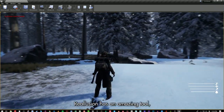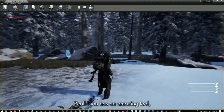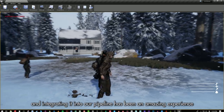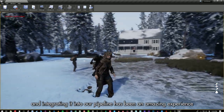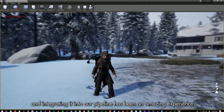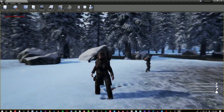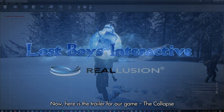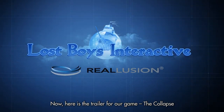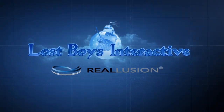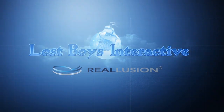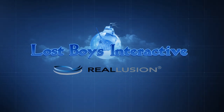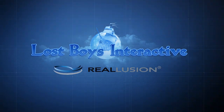Reallusion is an amazing tool and integrating it into our pipeline has been an amazing experience. Now, here is the trailer for our game, The Collapse. Thank you to Reallusion for partnering with us on this pipeline. Enjoy!